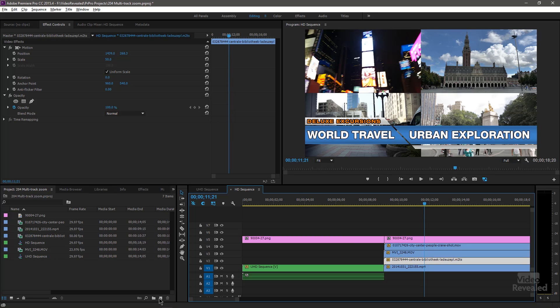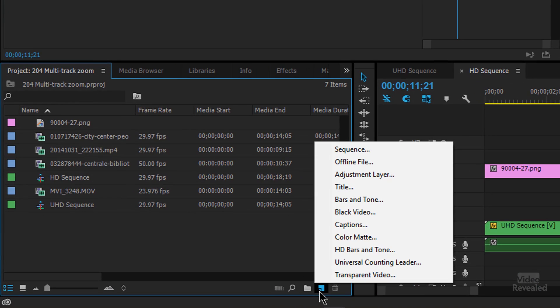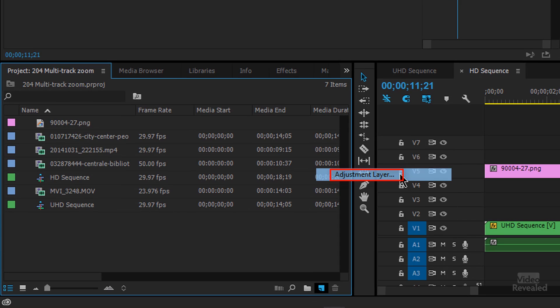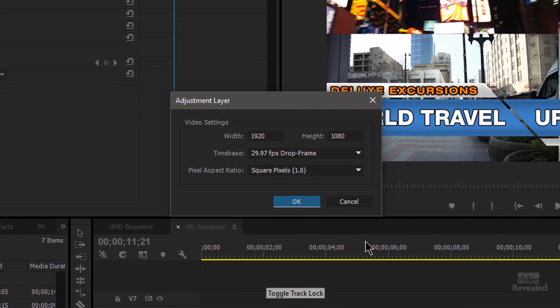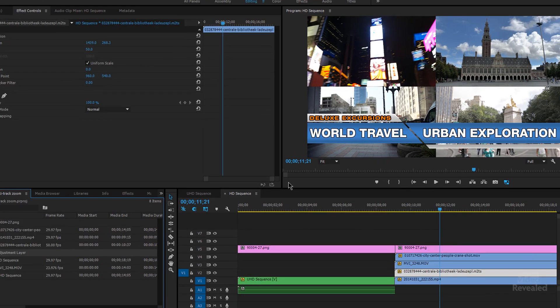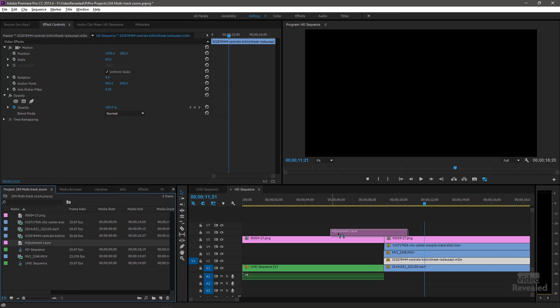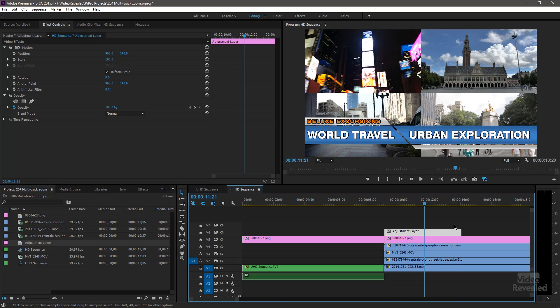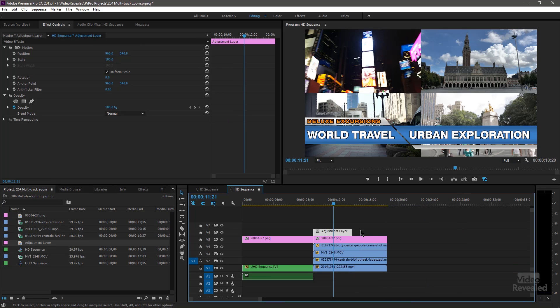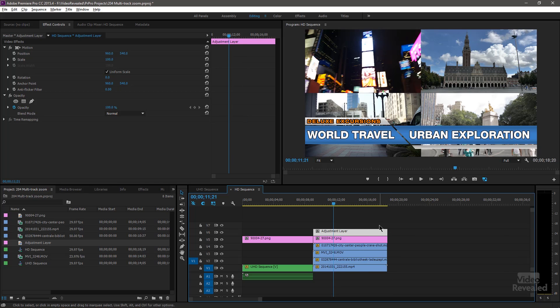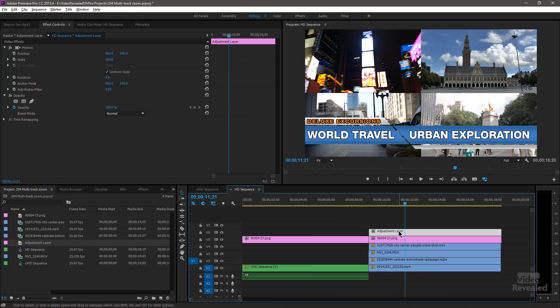So instead, go down at the bottom and create a new adjustment layer. Because we're in the HD sequence, we're creating an HD adjustment layer. It shows up over on the left, drag this over on the right. And you don't see anything yet because it's an adjustment layer with nothing going on. So it's just sitting there as an adjustment layer.